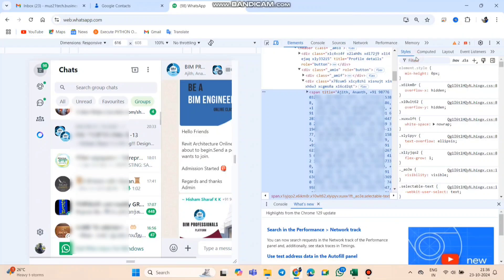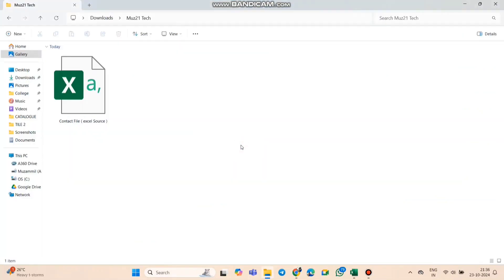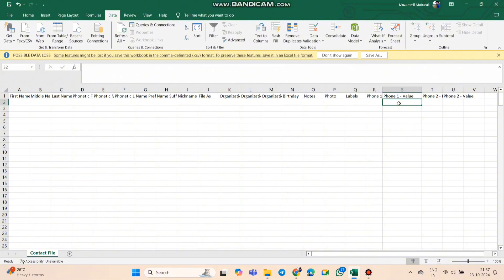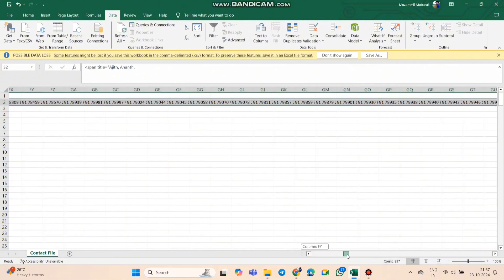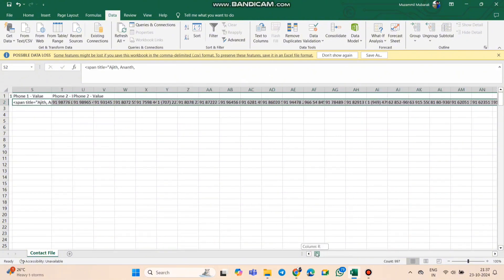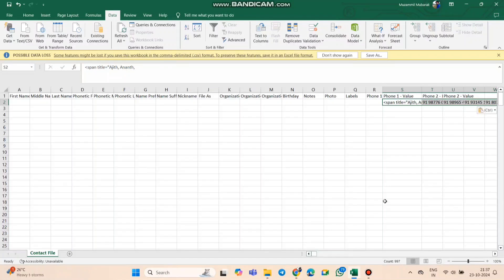Next, open this Excel file link given in the description, download it, open it up, and paste what you just copied into the box there. You'll notice the numbers are all bunched together, but don't worry, follow these steps and we'll get it sorted out.